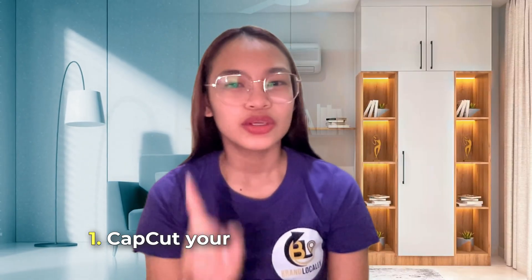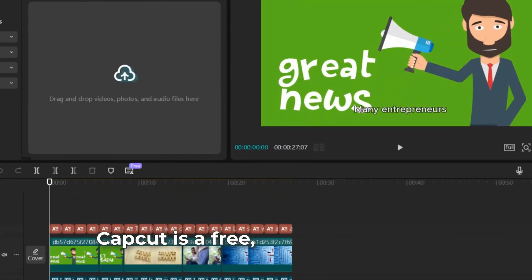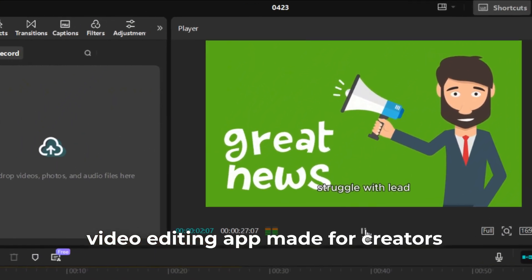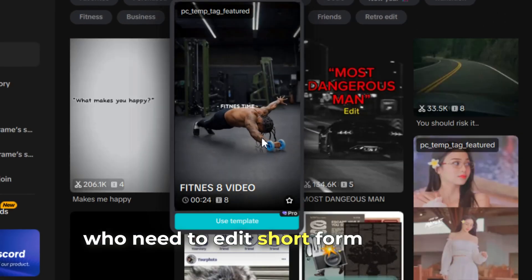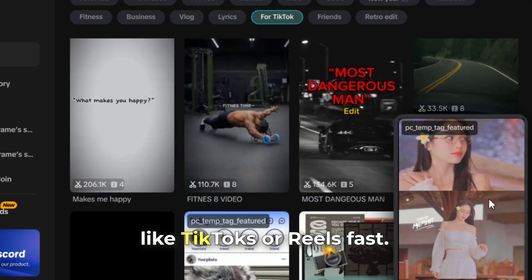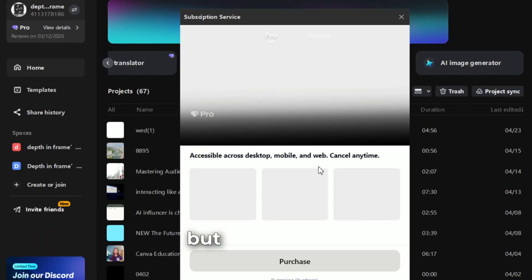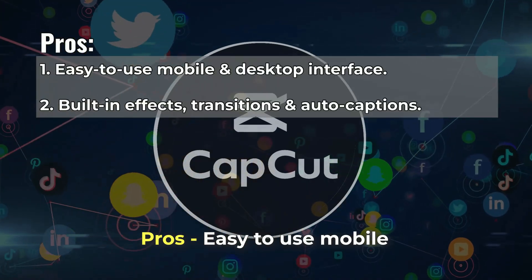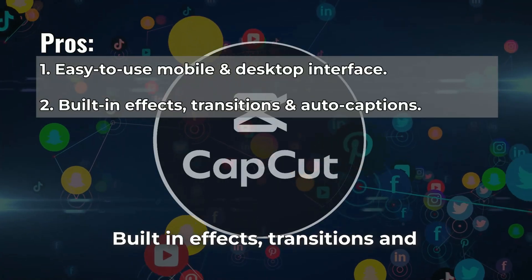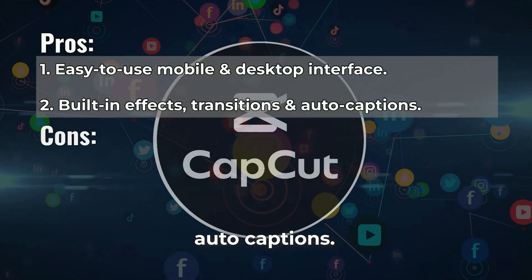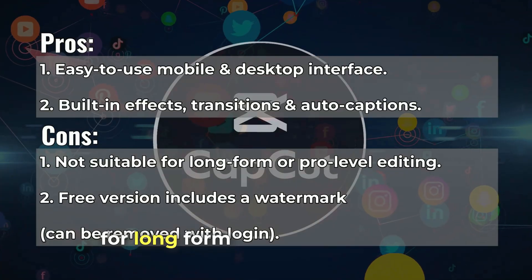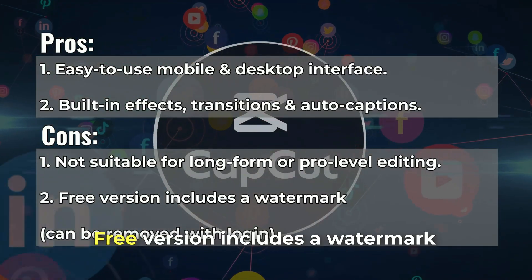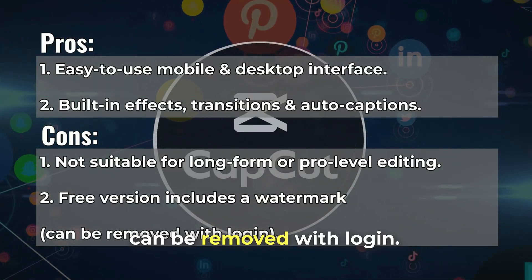Number 1: CapCut, your go-to for quick edits. CapCut is a free, beginner-friendly video editing app made for creators who need to edit short-form content like TikToks or Reels fast. It also has a premium subscription plan. Pros: easy-to-use mobile and desktop interface, built-in effects, transitions, and auto-captions. Cons: not suitable for long-form or pro-level editing, free version includes a watermark that can be removed with login.